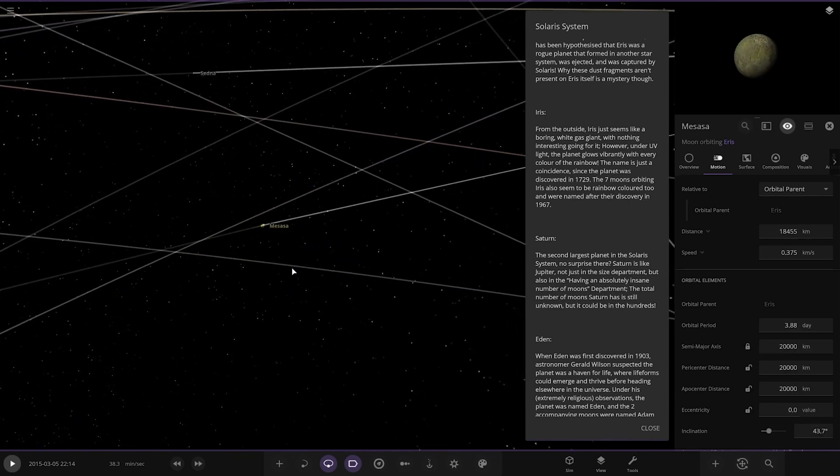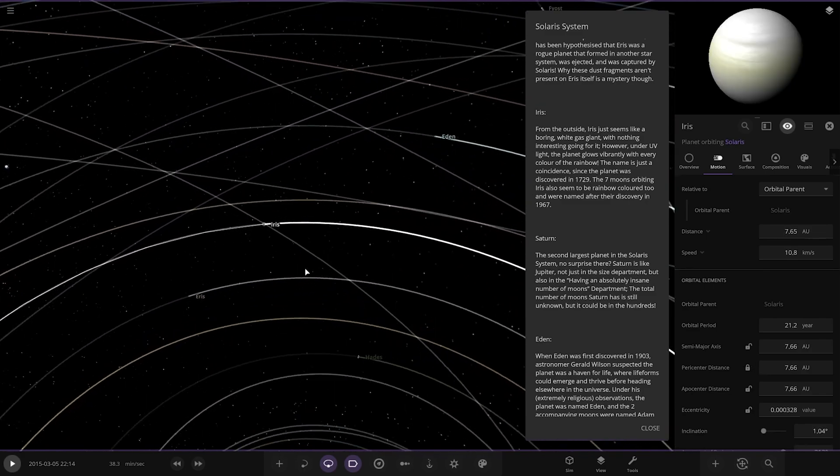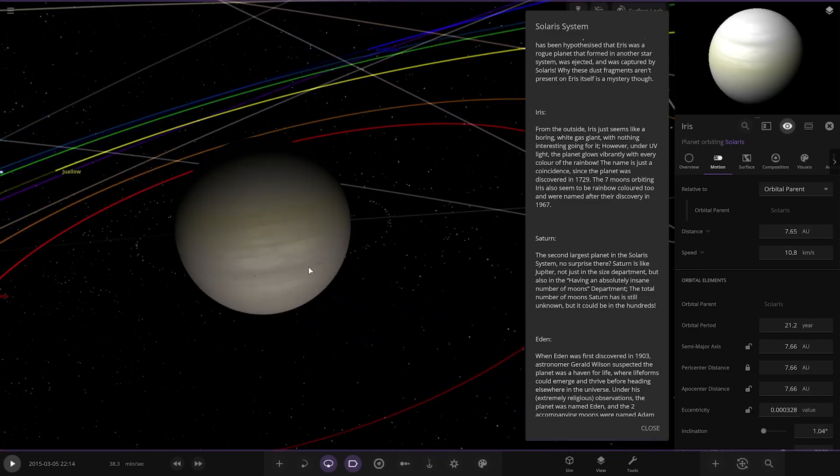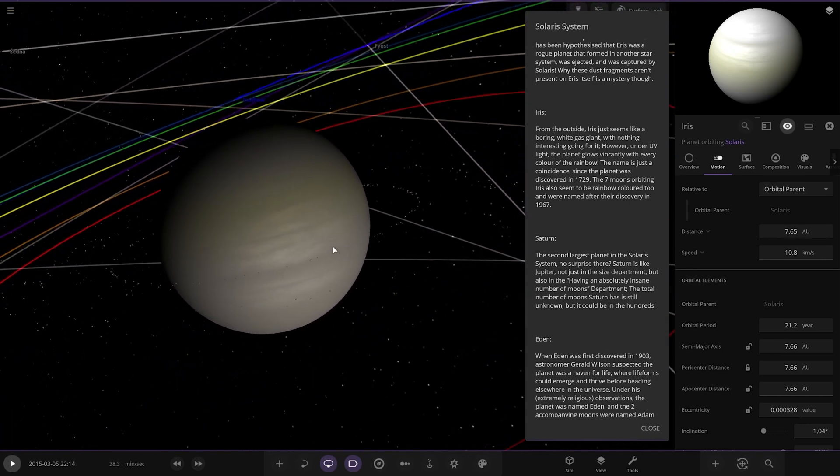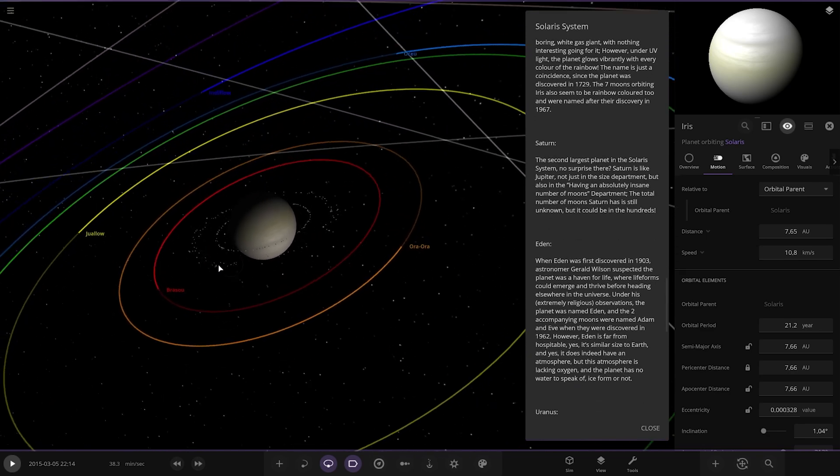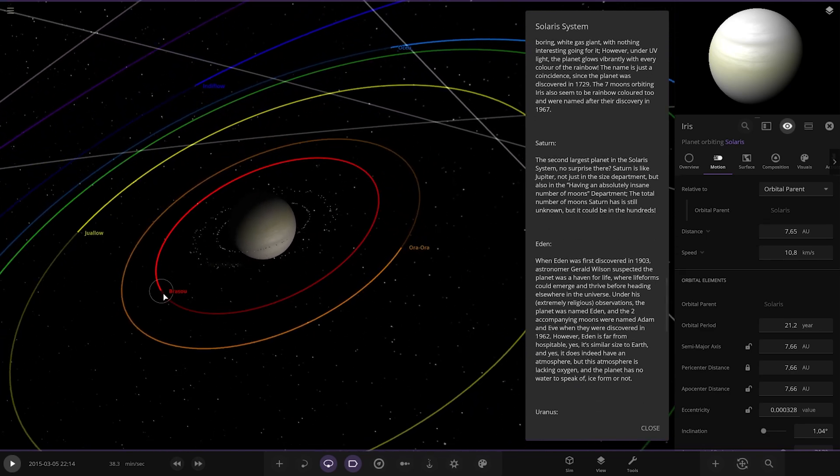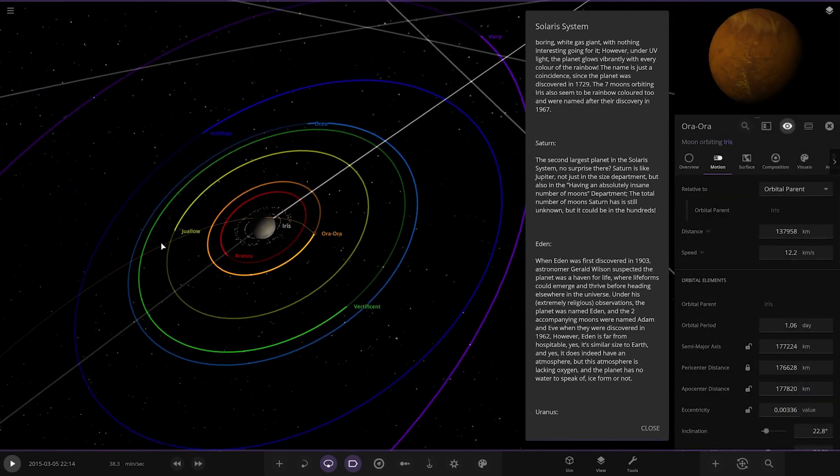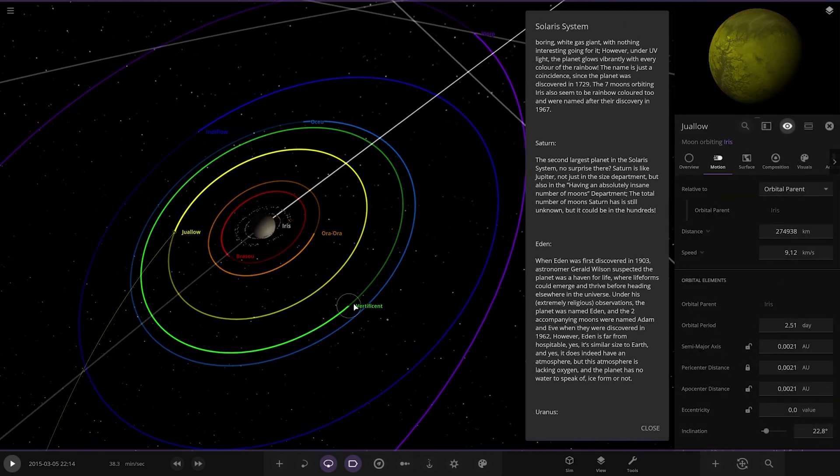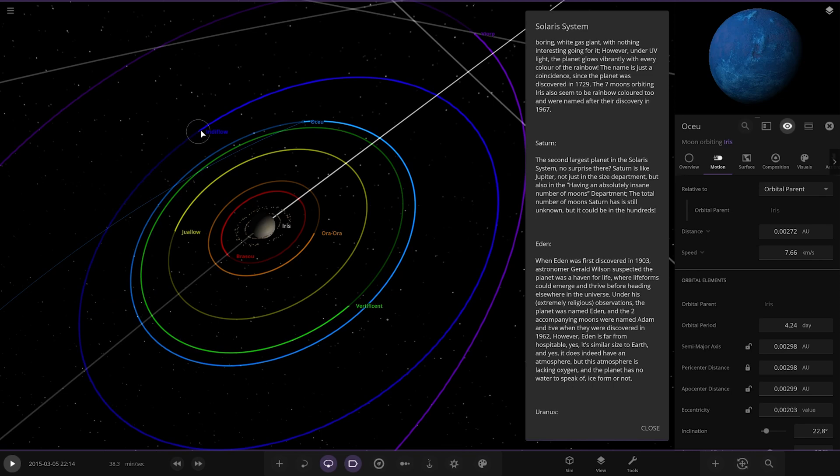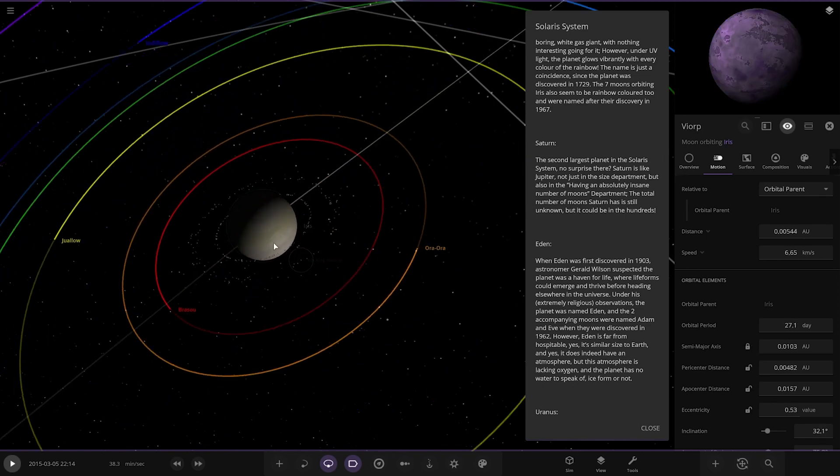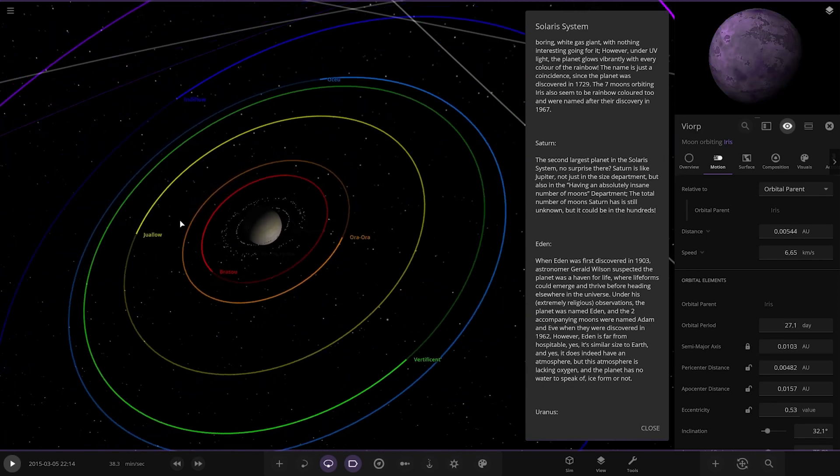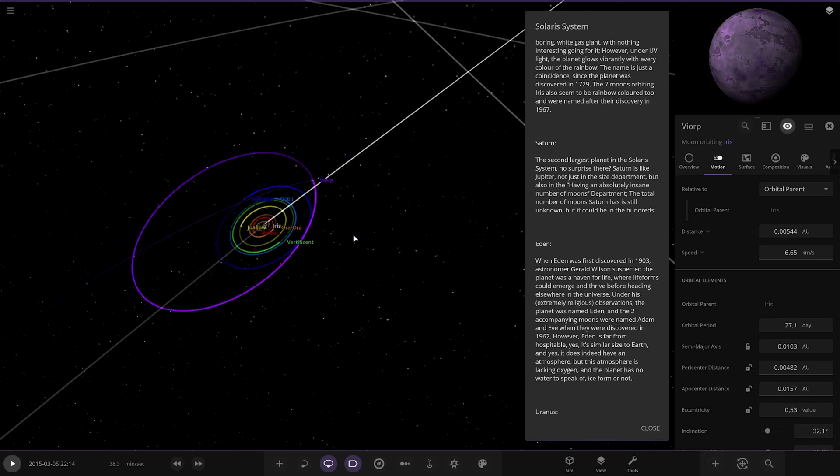Next up we've got Iris, which is here. Another gas giant. Very colorful. Alright. From the outside, Iris just seems to be a boring white gas giant with nothing interesting going for it. However, under UV light, the planet glows violently with every color of the rainbow. The name is just a coincidence, since the planet was discovered in 1729. The seven moons orbiting Iris all seem to be rainbow-colored too, revealed upon their discovery in 1967. That's their literal colorful appearance. That's pretty cool. So red, orange, yellow, green, blue, indigo, and violet. The colors of the rainbow there, looking pretty cool. Nicely done.